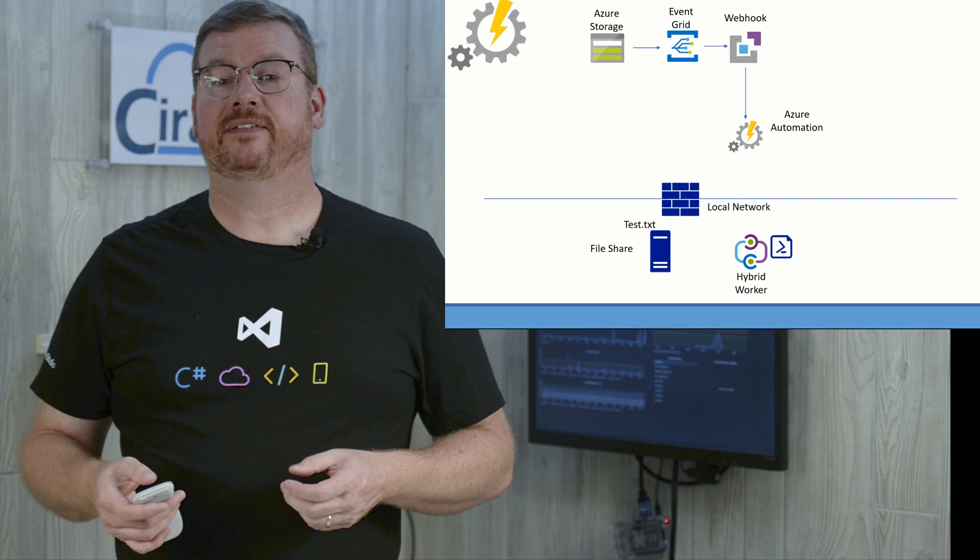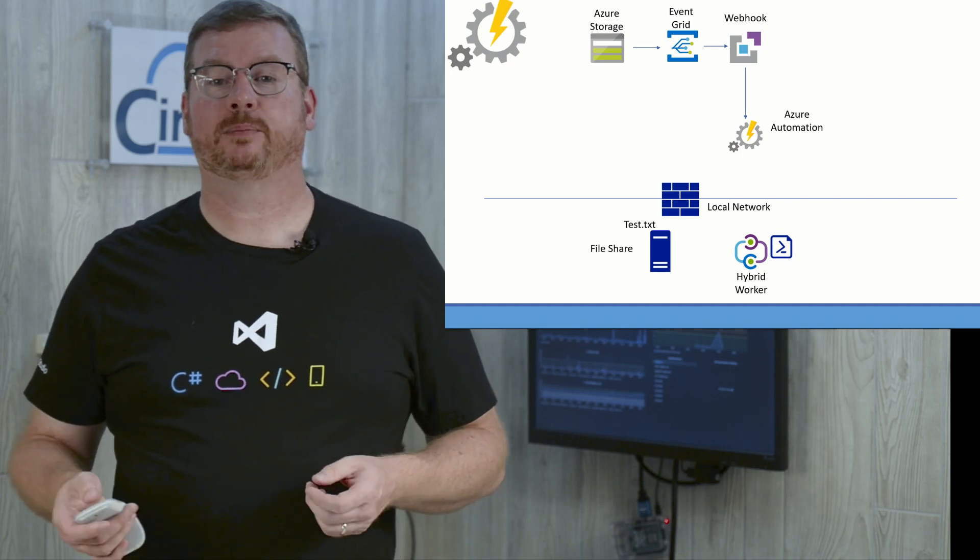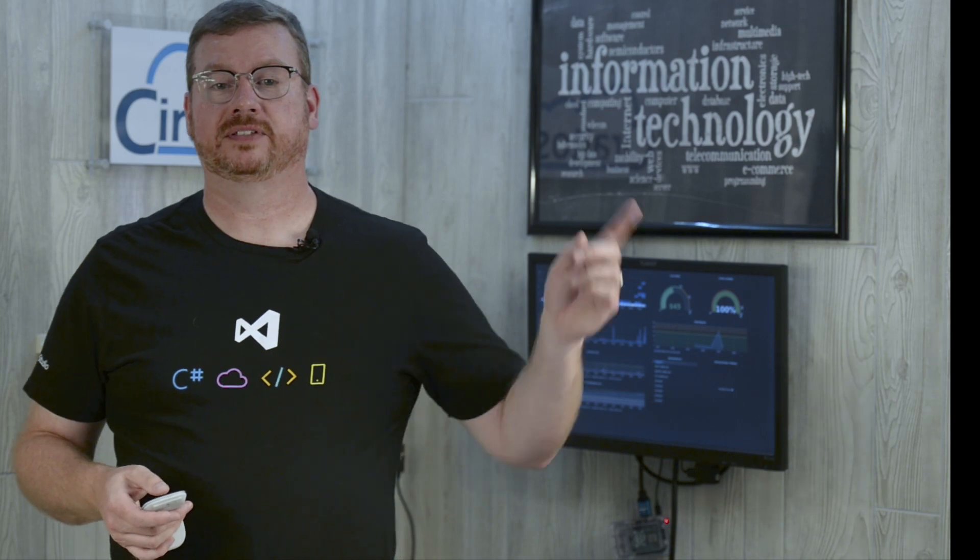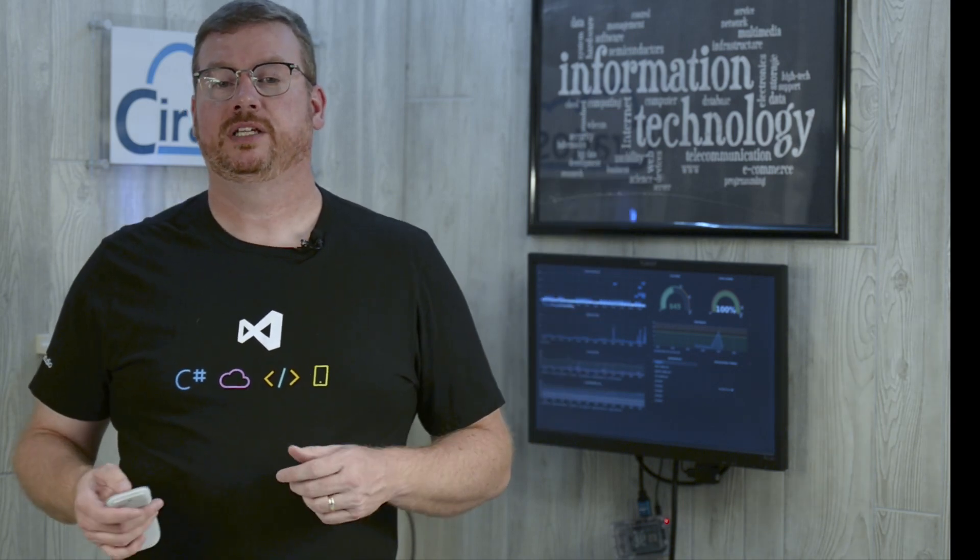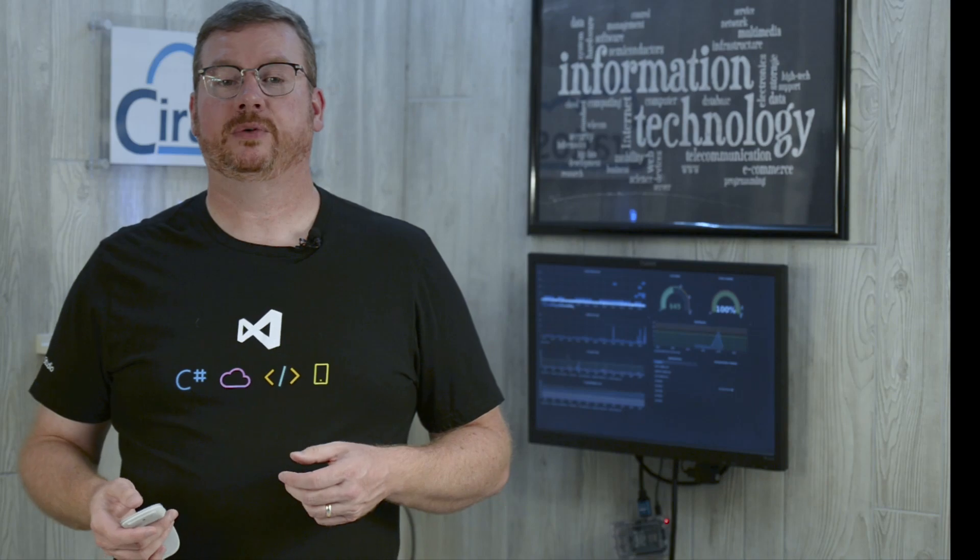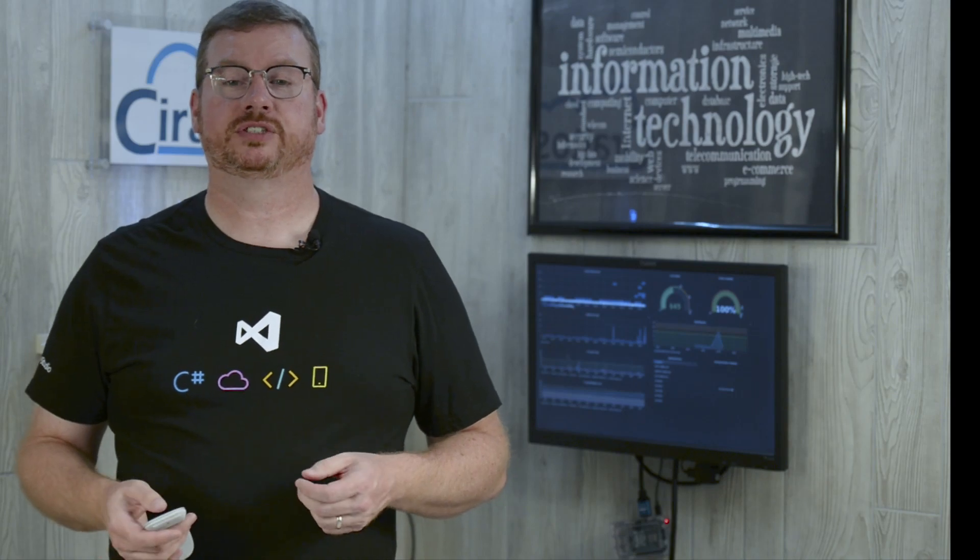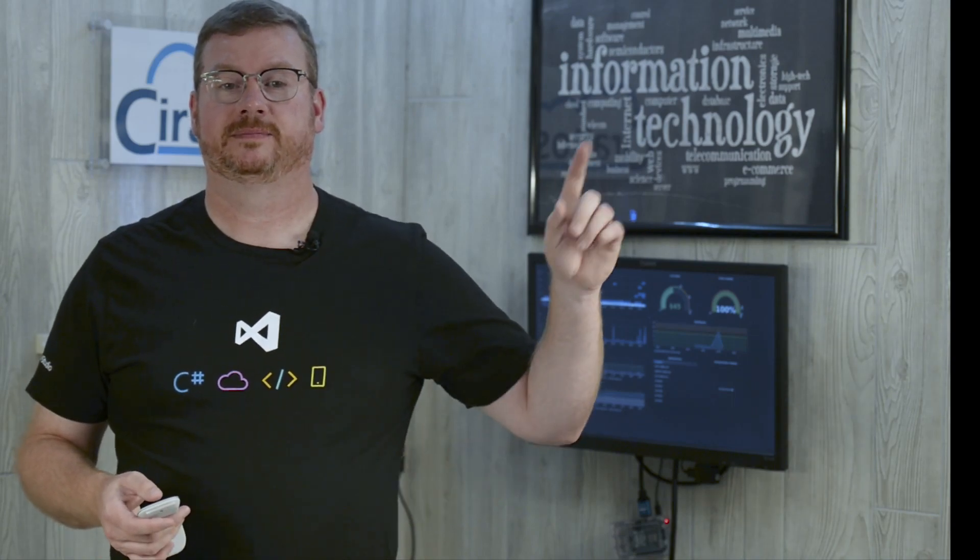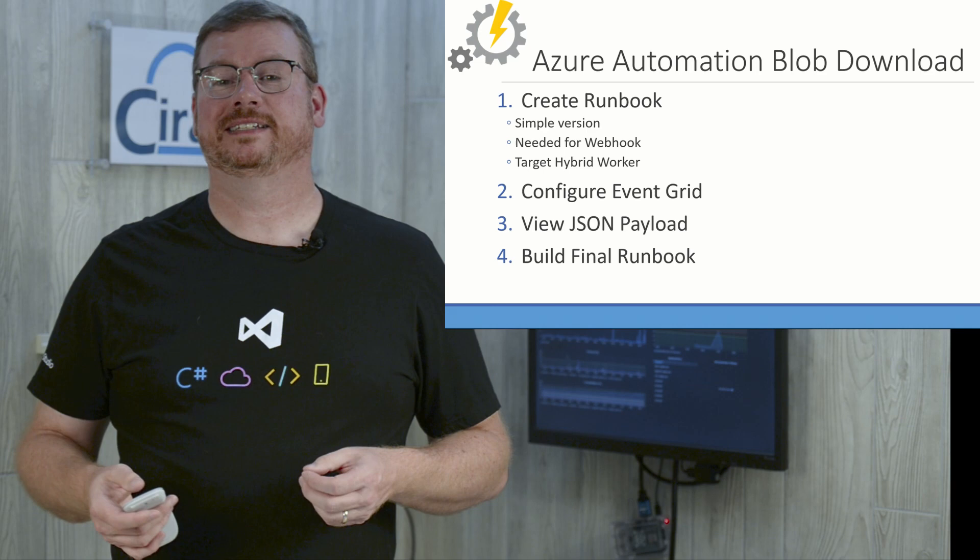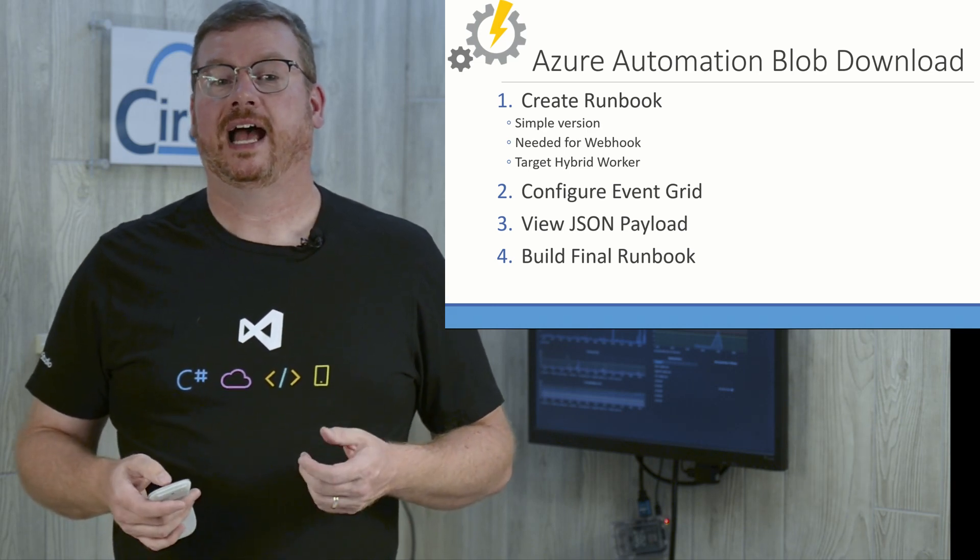You will need to have Azure Automation configured with a hybrid worker if you want to follow along. I have a playlist that covers that. The link is above. You will also need an Azure storage account. I have an overview of Azure storage accounts published here. Of course, I'm going to start this at the most logical place, the middle.